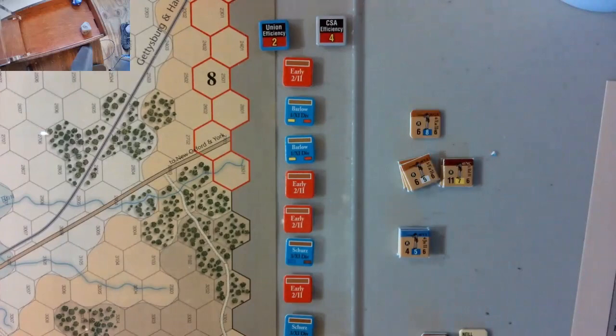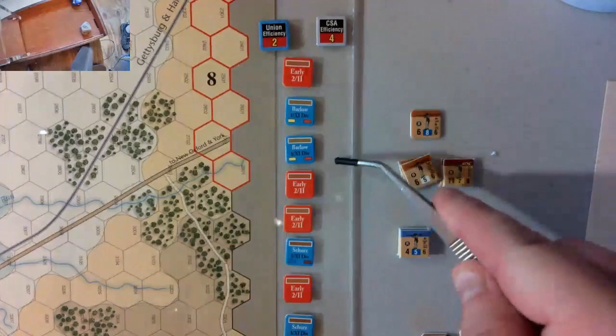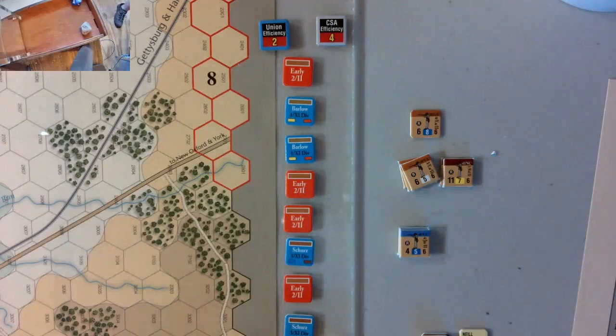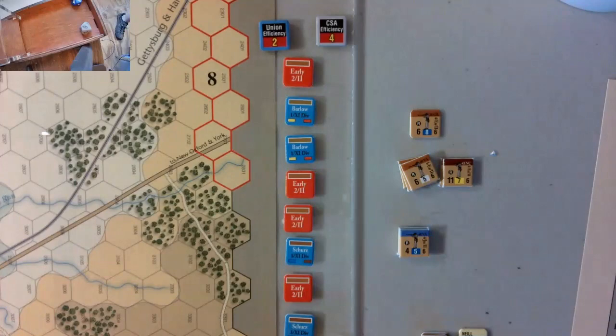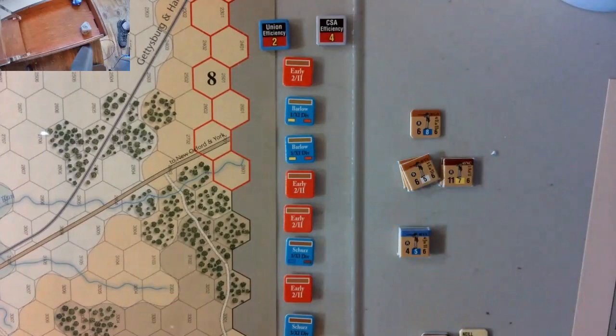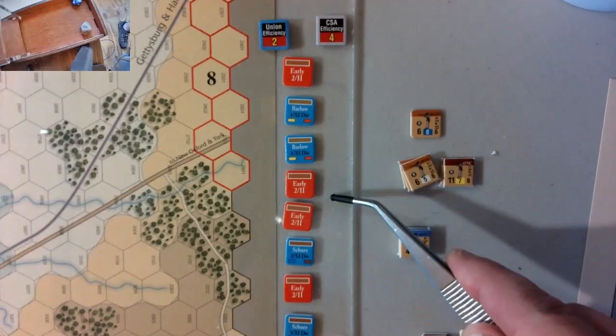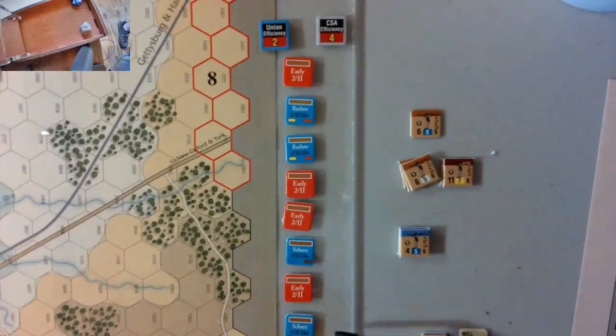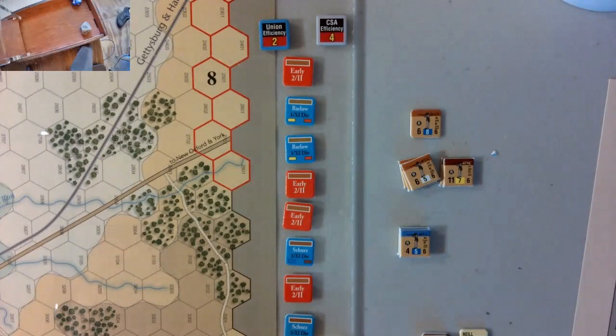Early had the initiative, so I picked Early as the first one. He came in and pushed troops forward. Then it went Barlow, Barlow, which was interesting because it allowed Barlow to move up into an attack position. But it also used both of their activations, so he had to just absorb the rest of Early's attacks. Early's real attacks came in the next two chits, followed by Schurz, then Early and Schurz again to wind up the turn.